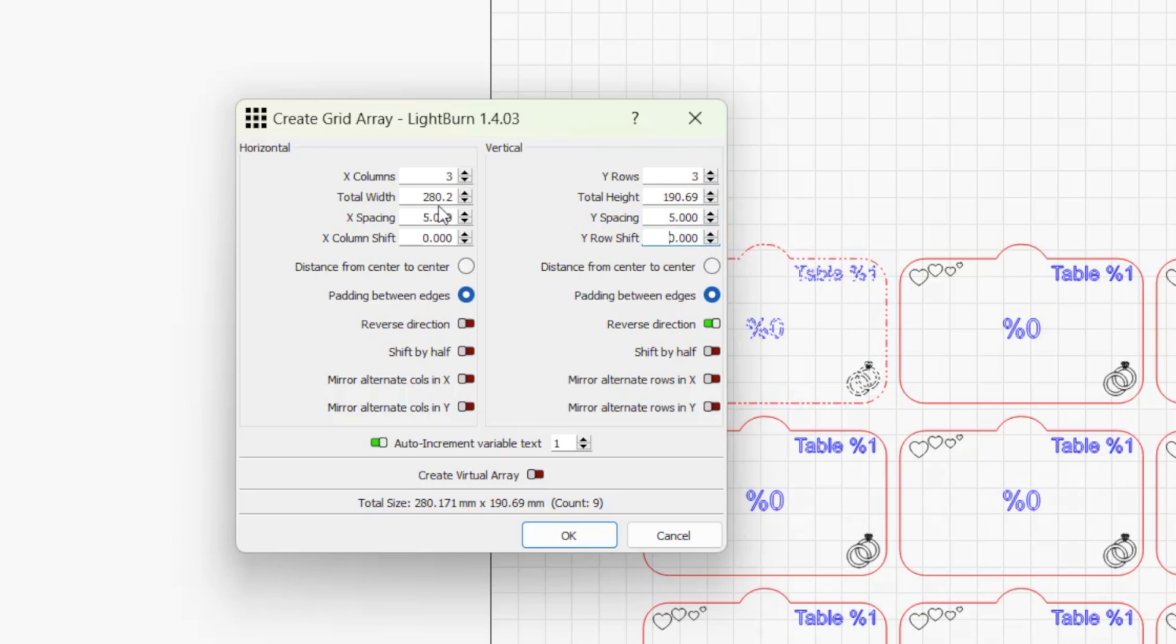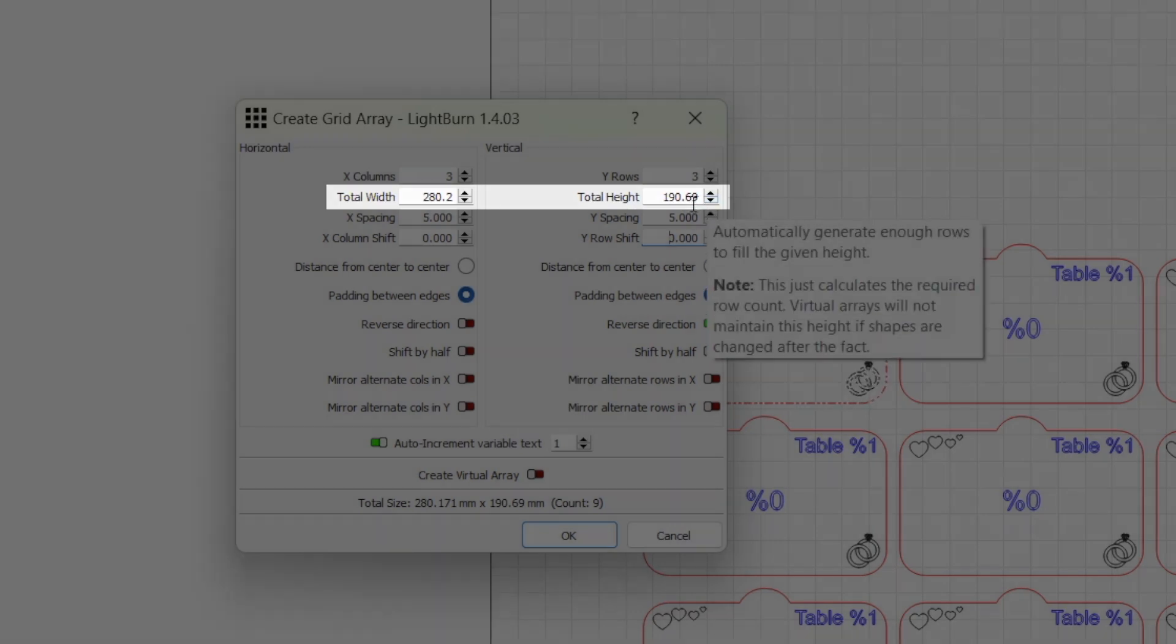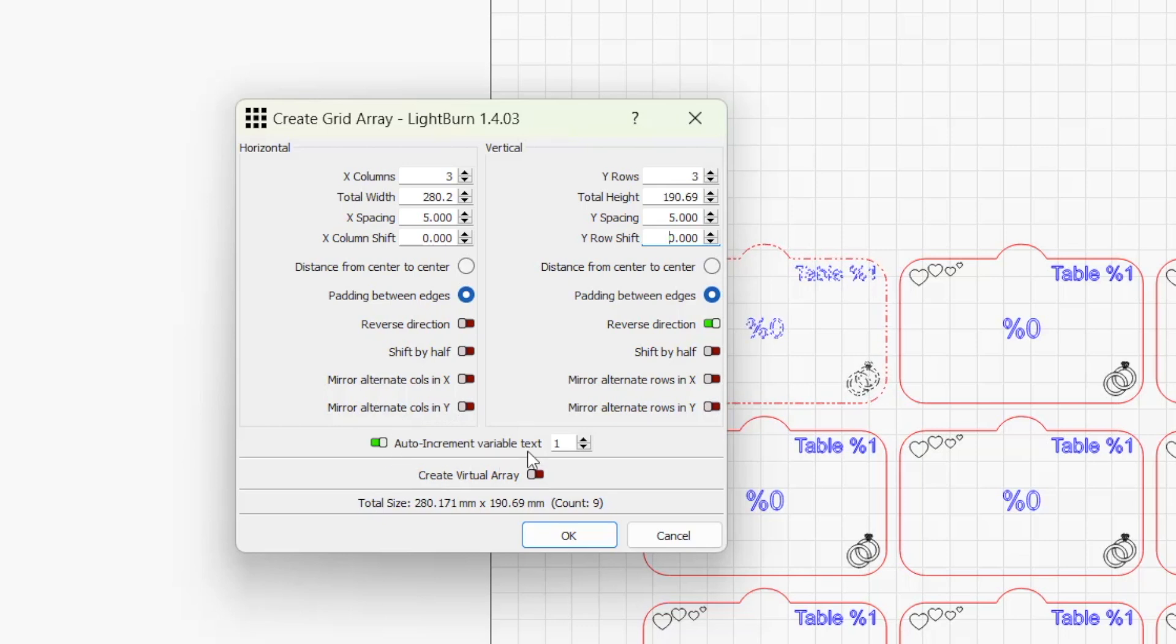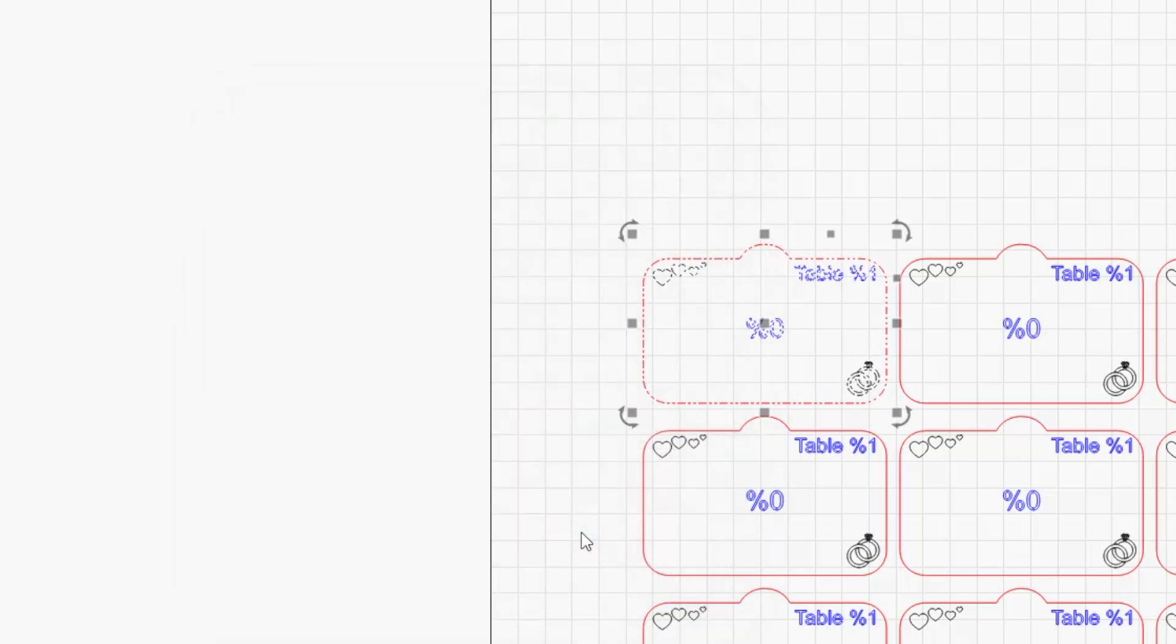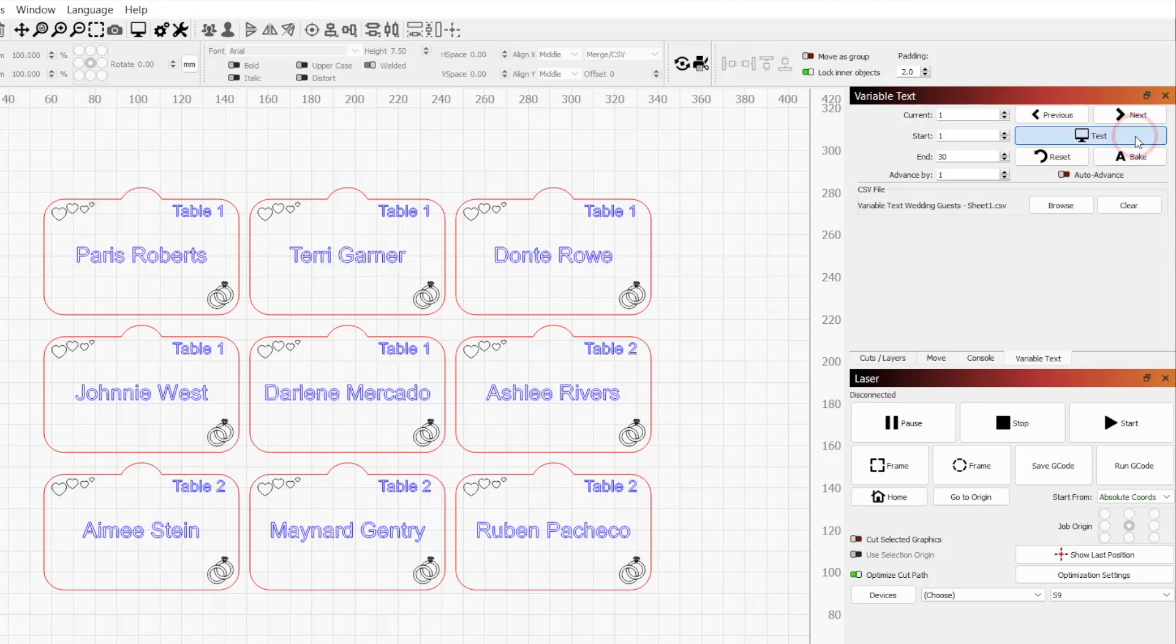My material is exactly 300x300mm, and I can see in this window the total width and height is within these bounds. Making sure Auto Increment Variable Text is enabled, we'll click OK to confirm the selection and create the additional copies. Now, if we hold down Test, all 9 cards update with the correct names and table numbers from our spreadsheet.